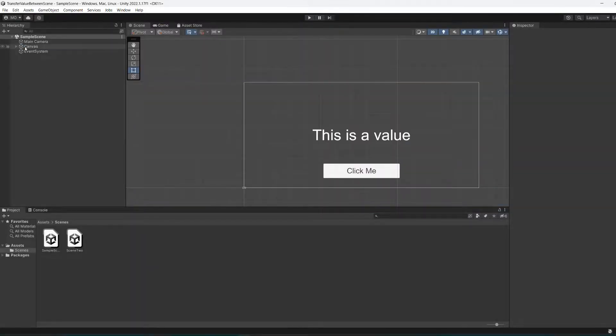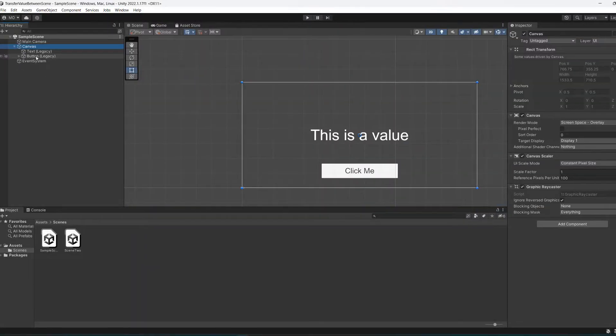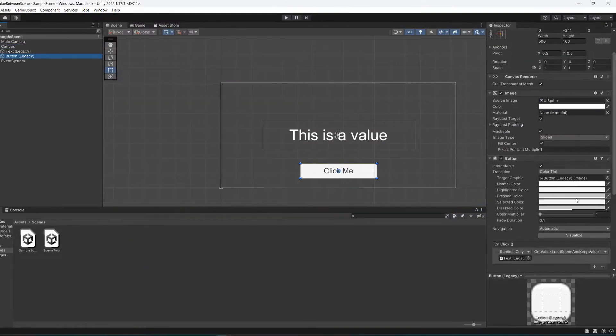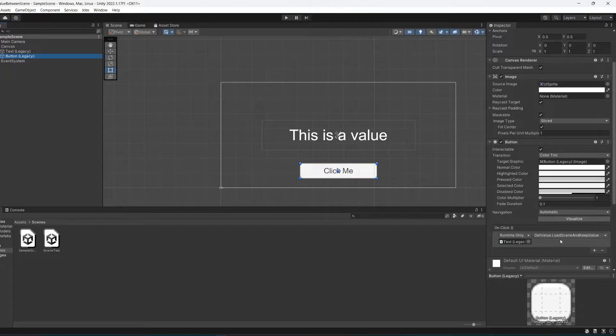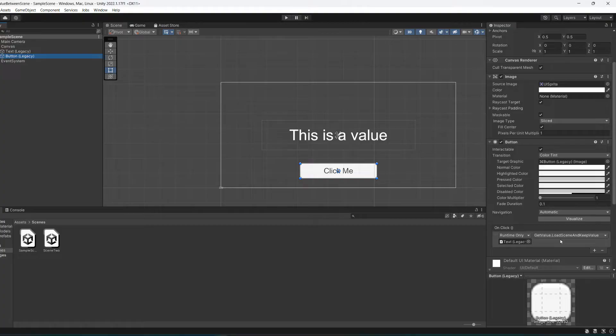By the way, I would just like to point out we have a button that's going to call the code we originally had when we started the tutorial, in case you were wondering. But basically that's how you transfer a value of a variable between scenes in Unity.